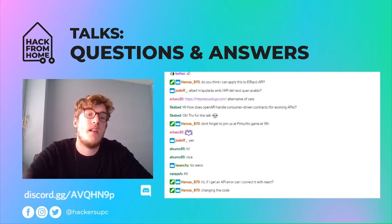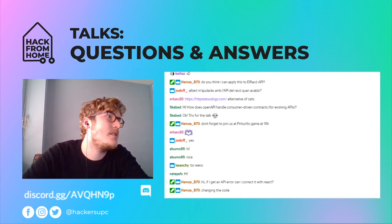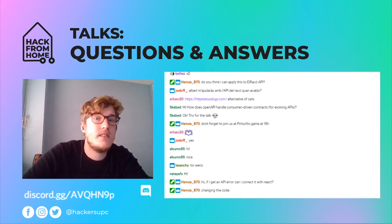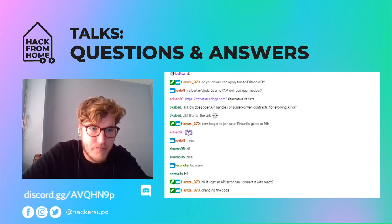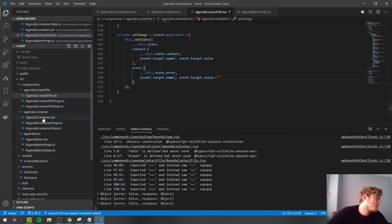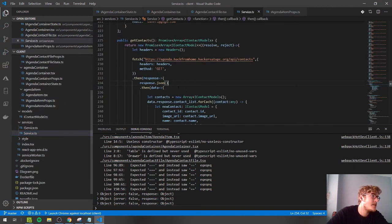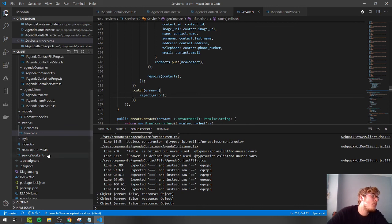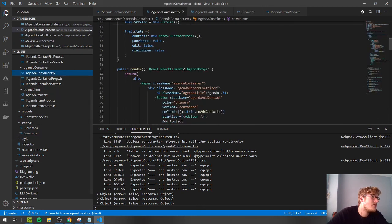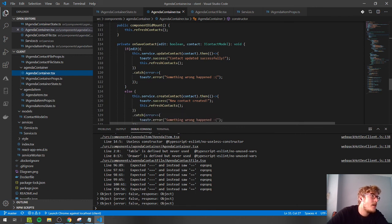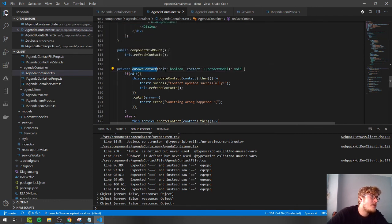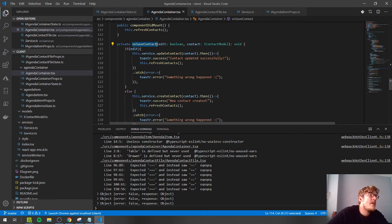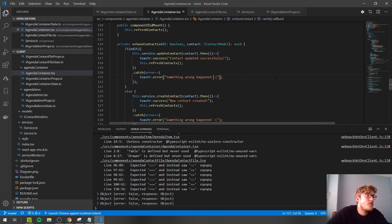What you can do is handle the error gracefully. In the service, when we reject the error from the Promise, in the agenda container's catch handler we show a toast notification. We can also include the specific error message in the toast to inform the user what went wrong, though that part isn't fully implemented yet.